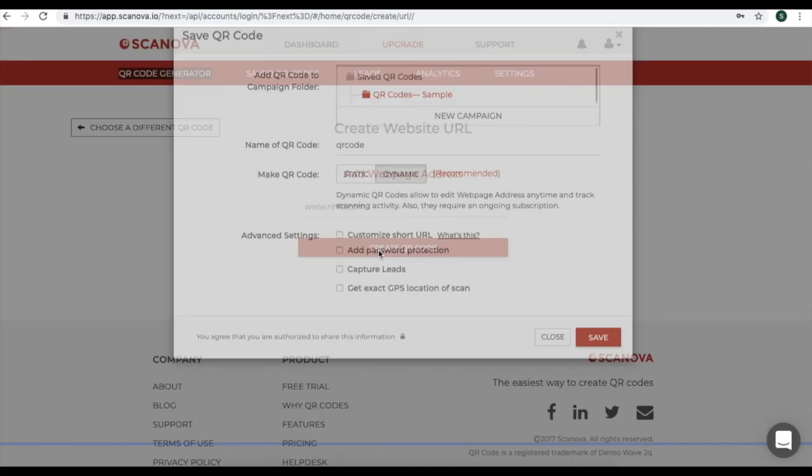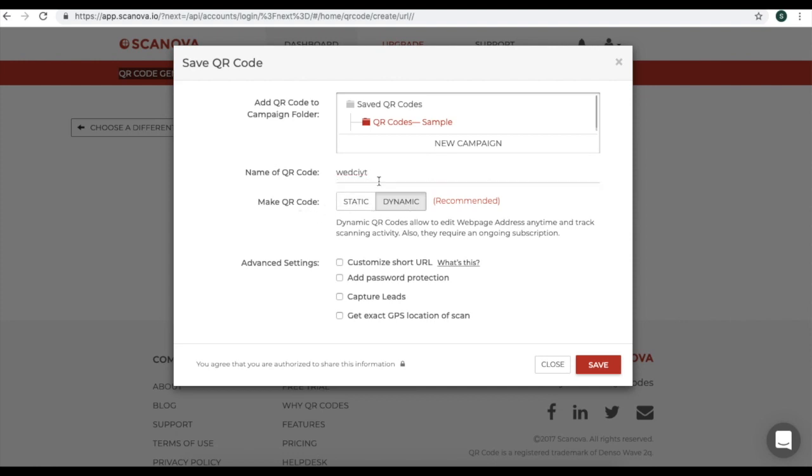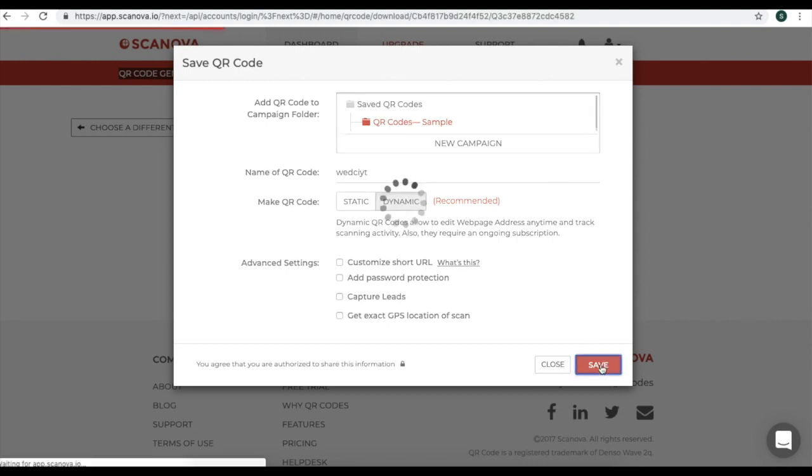Now you'll see a window. In this window, you need to name your QR code. Change the name to the QR code you want to keep. Here, you'll also see the option to make your QR code static or dynamic. Click on Dynamic because in this video we are discussing dynamic QR codes. Now click on Save.